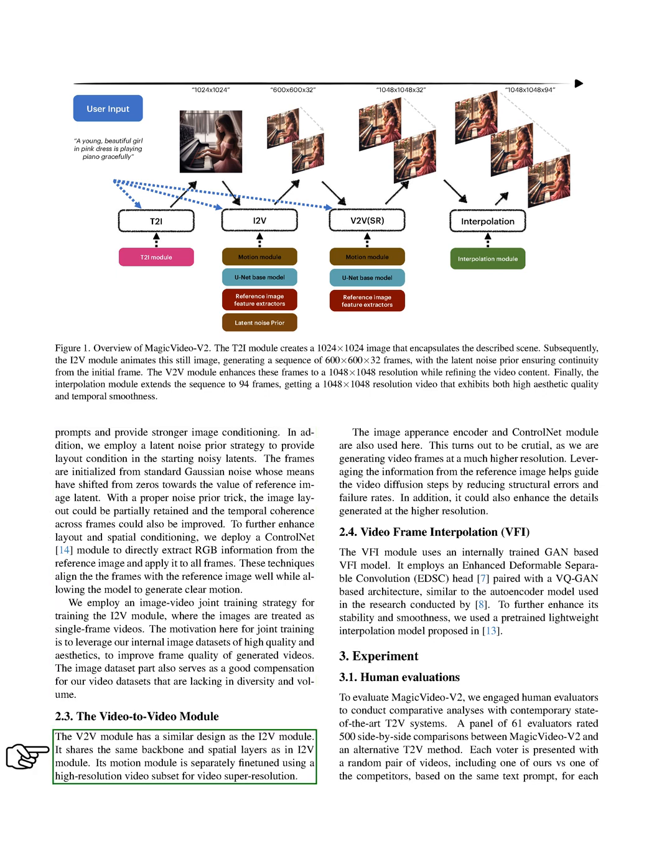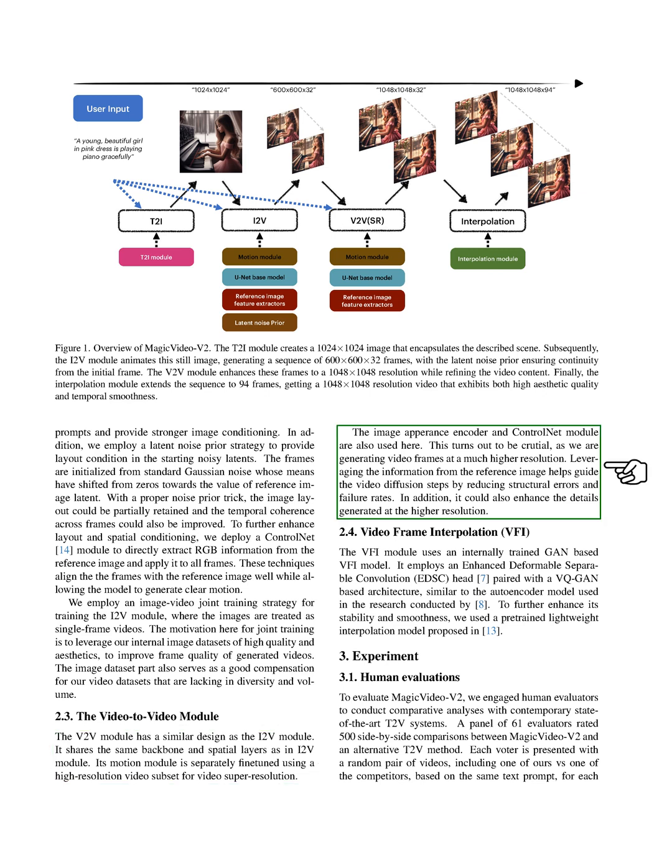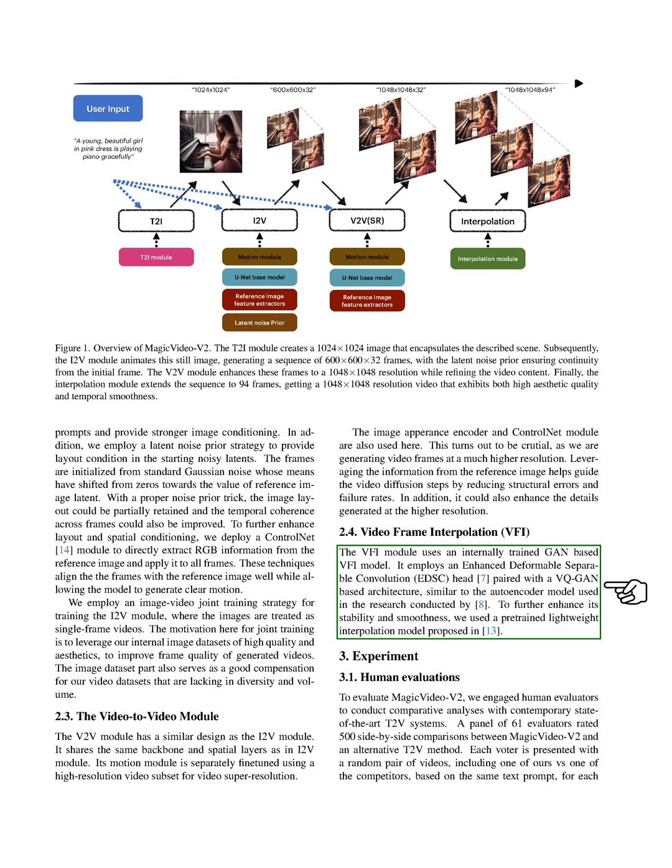The Video-to-Video module, or V2V, has a similar design as the I2V module. It shares the same backbone and spatial layers as an I2V module. Its motion module is separately fine-tuned using a high-resolution video subset for video super-resolution. The image appearance encoder and ControlNet module are also used here. This turns out to be crucial, as we are generating video frames at a much higher resolution. Leveraging the information from the reference image helps guide the video diffusion steps by reducing structural errors and failure rates. In addition, it could also enhance the details generated at the higher resolution.